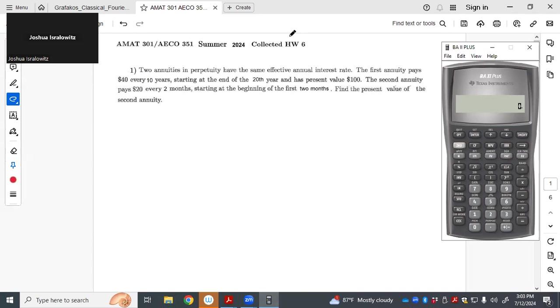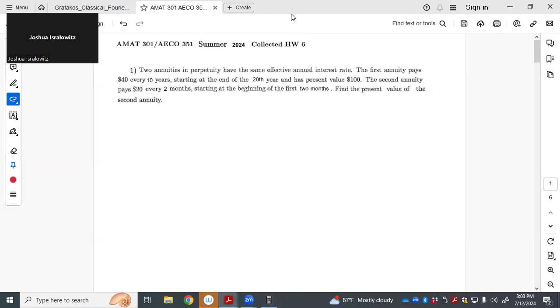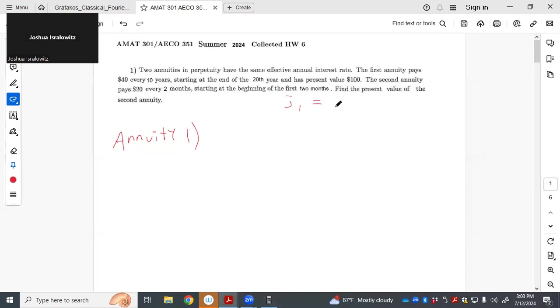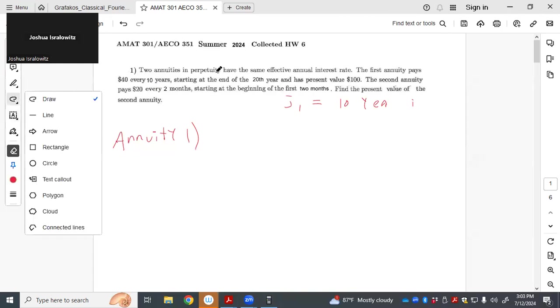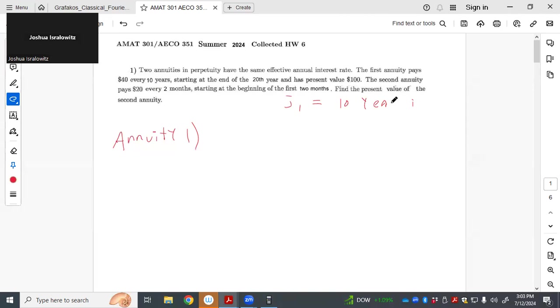So first of all, draw time diagrams for these. If you screw it up and don't draw a time diagram, I'm going to be a little harsher in the future just because there's really no reason to screw it up if you draw the time diagram. All right, so you got two annuities, first pays 40 every 10 years starting at the end of the 20th year and has present value 100. So you can work with the equivalent effective annual interest rate, but it is easier to just say j1 is the 10 year interest rate.